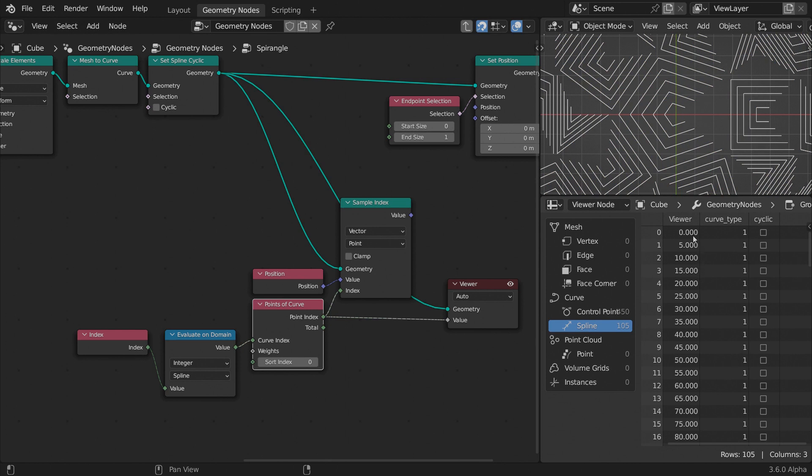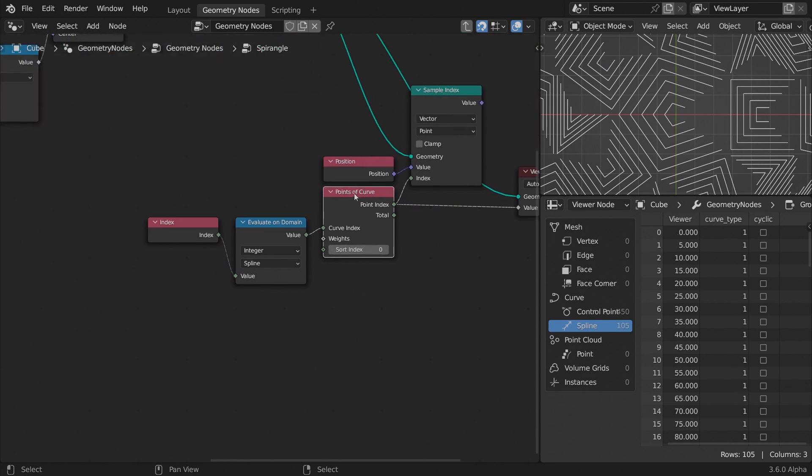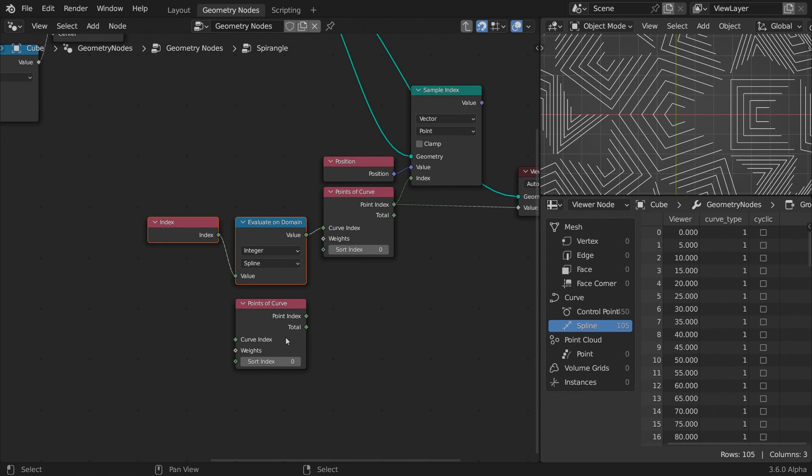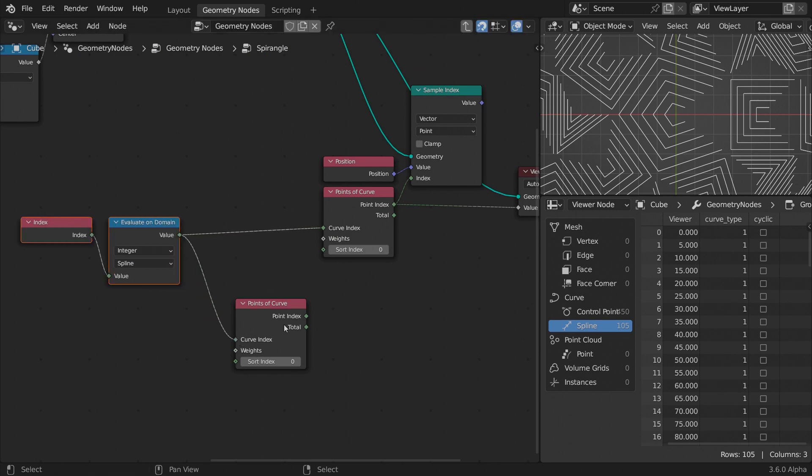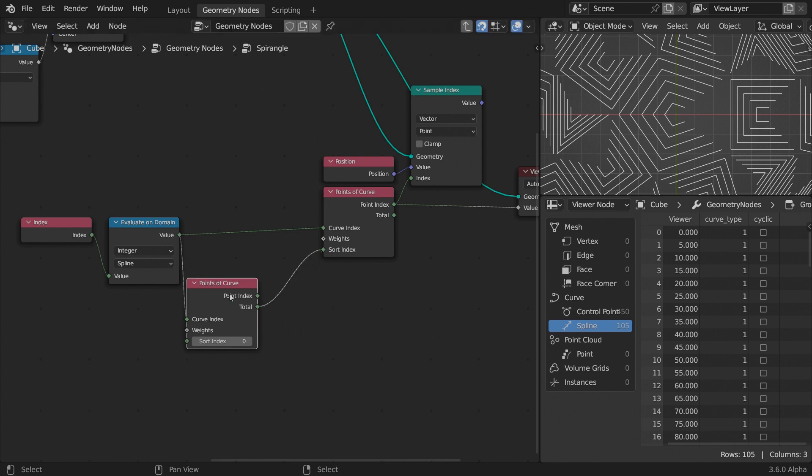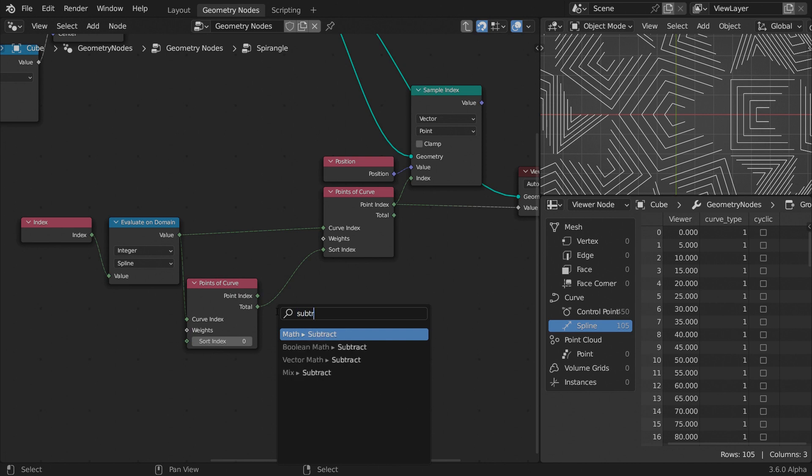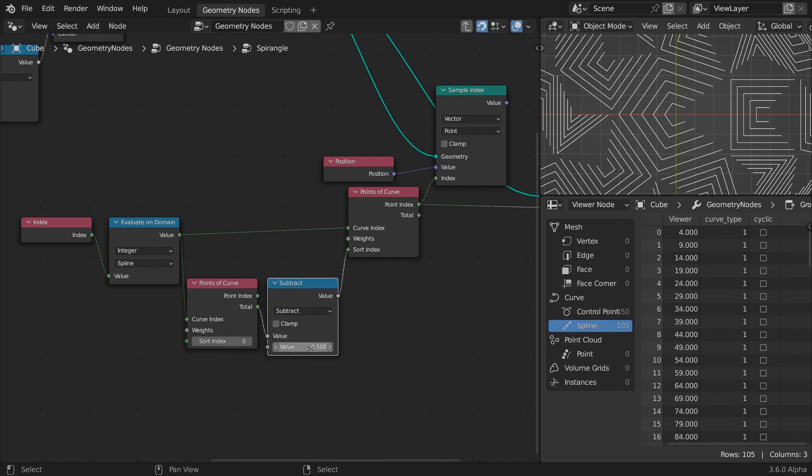We need to get the last point index of each curve. Add an index node to the curve index input. Remember that the sample index node works in the point domain, so the index node returns the point indices in this case. Instead, have the indices evaluated in the splines domain. To see the result, add a viewer node and feed the point index to the value. Go to the splines sections in the spreadsheet window and see that for each spline, the first point index is returned. Increase the sort index value to get the next point, and the next, and so on. Because the points per spline differ, we cannot set a single number here. We need to feed the total point count per spline into this input. Duplicate the points of curve node and connect the total output to the sort index input. Again, feed the index evaluated per spline as the curve index. Because the indices start counting from zero, the last point index will be the total point count minus one.